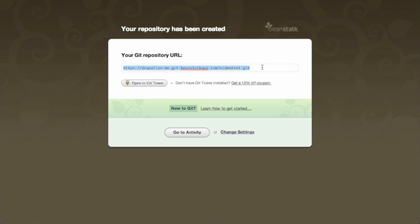So I'm going to go ahead and demonstrate how to clone this repository. This isn't really a how-to-use Git video tutorial - it's more or less using Beanstalk app for deployment. But let's go ahead and clone just so you understand how to at least get your stuff into version control and then we'll just skip ahead to I've already got a created repository.